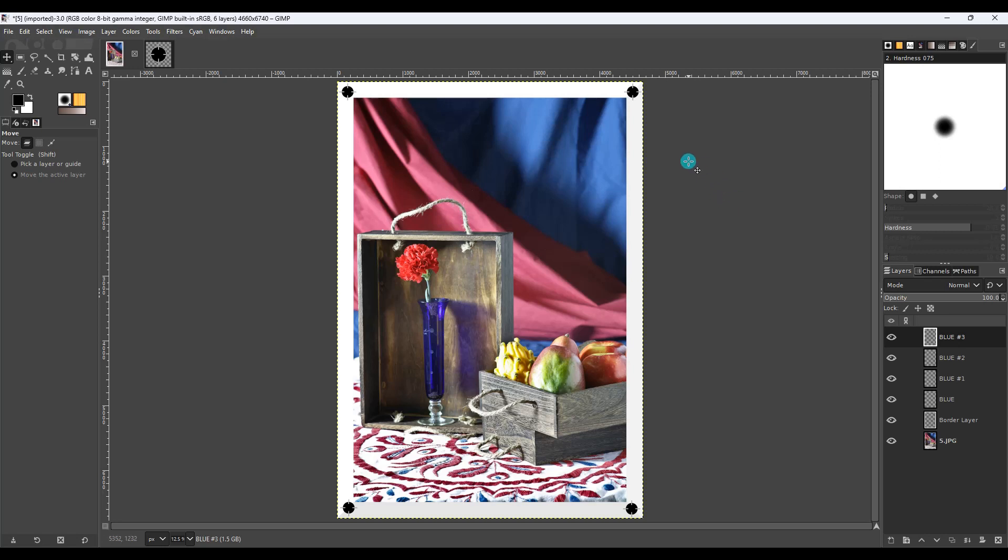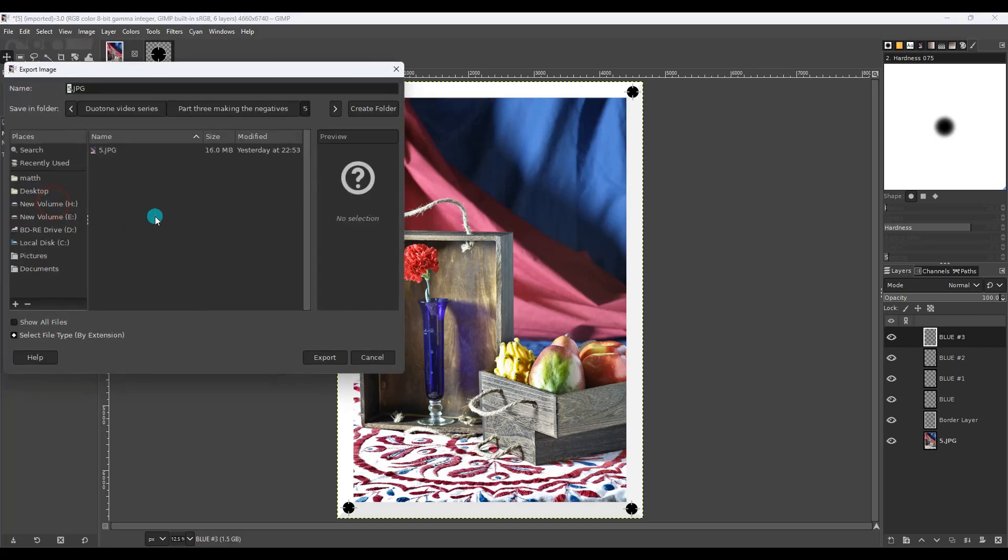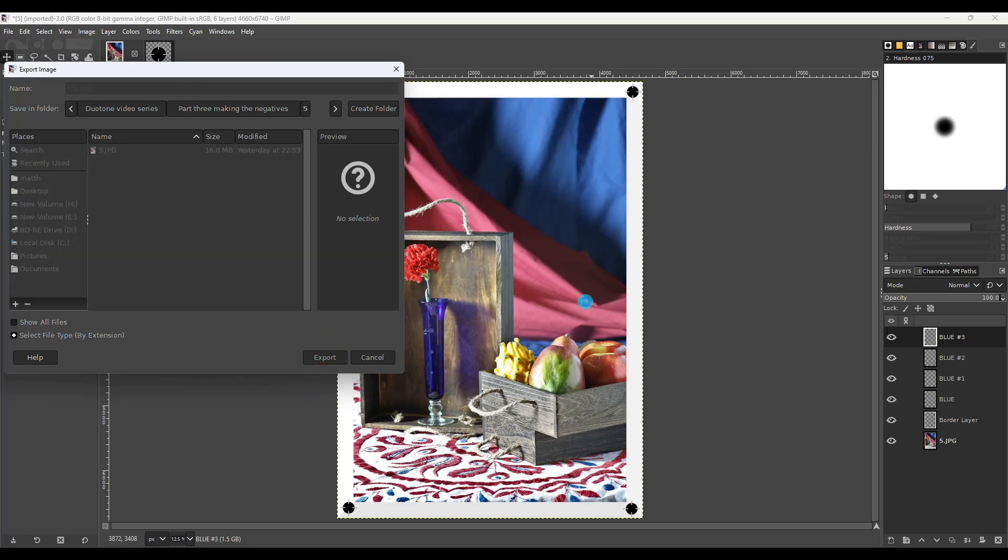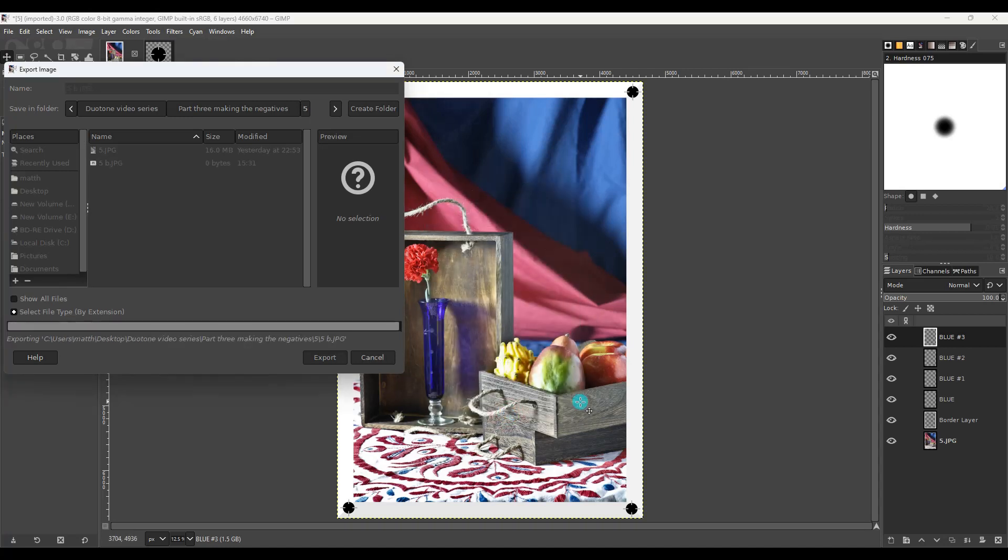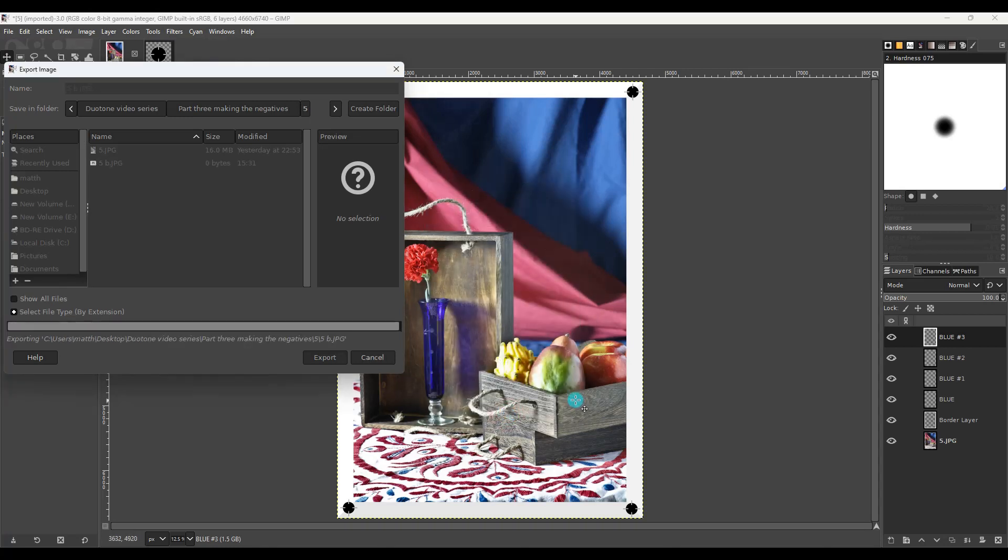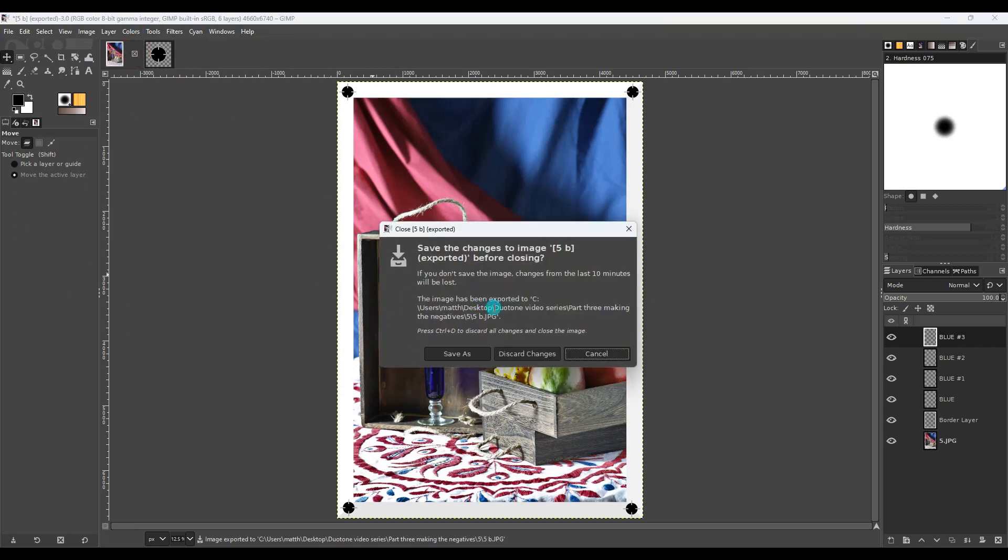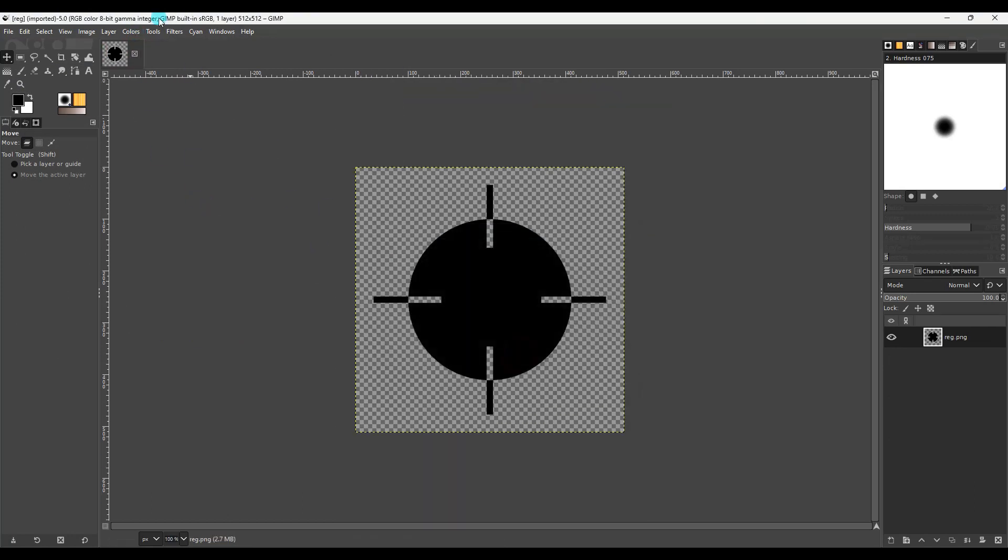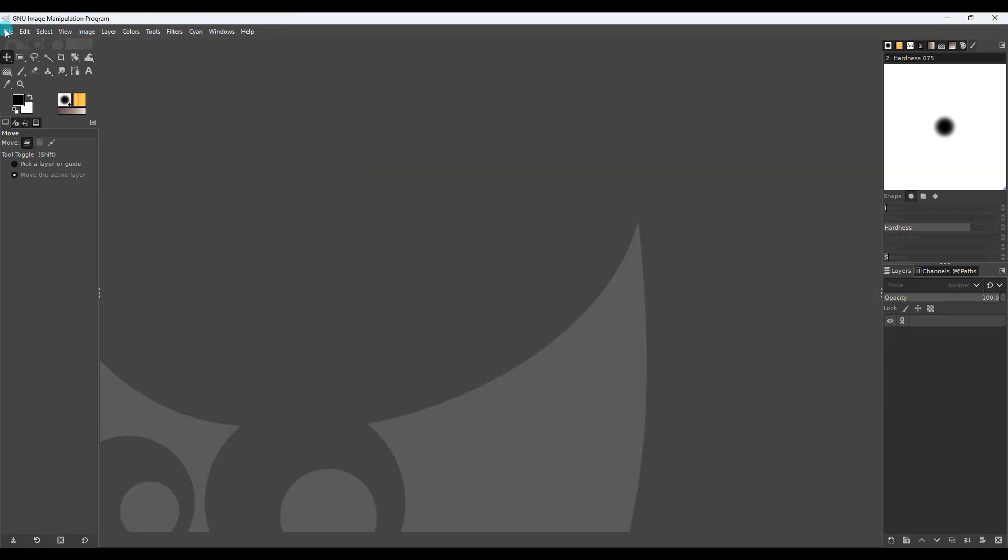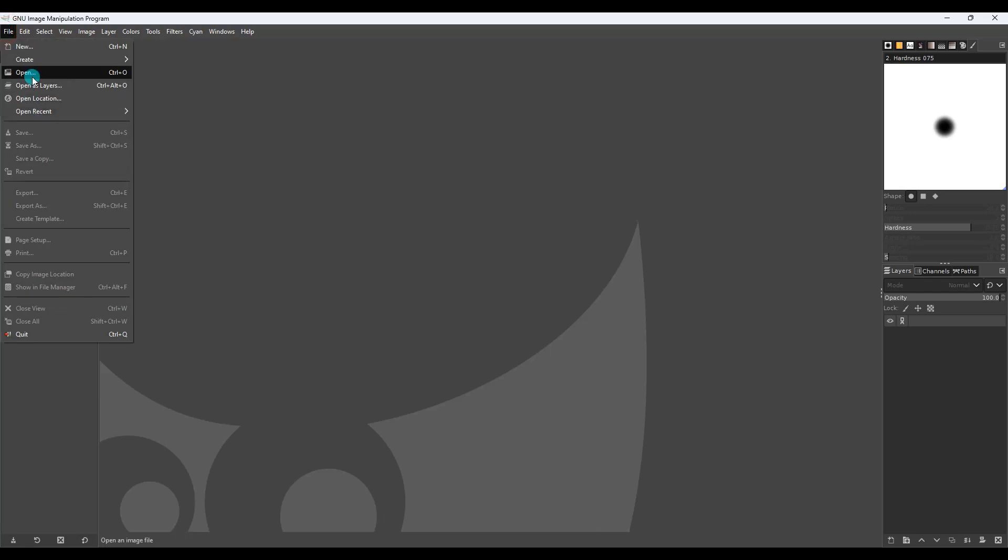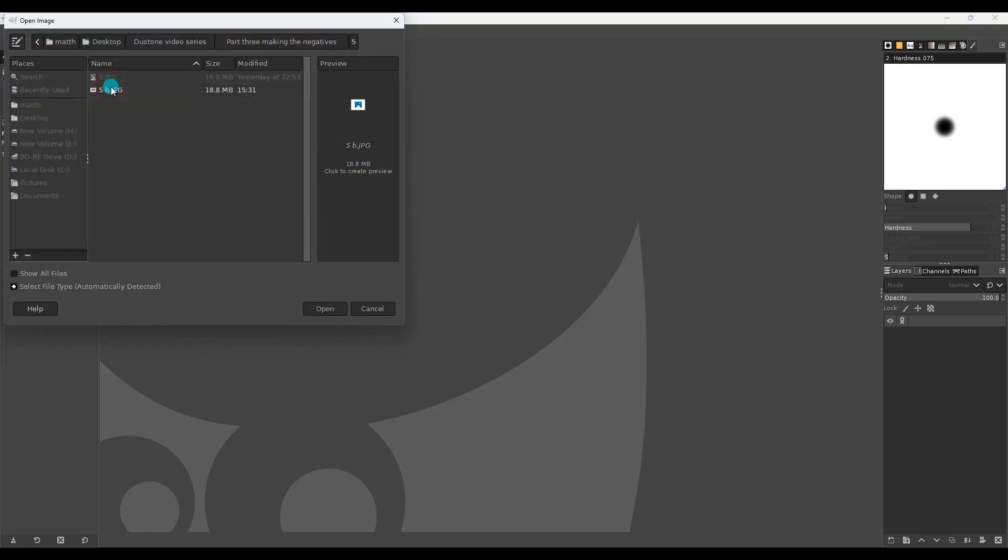Now that the registration marks are on, we're going to export this image as it is. So file, export as, and we're going to call this 5B, export, and then always make sure your quality is 100%. Alright, so that's done, we can close these out, and then we're going to open our 5B.